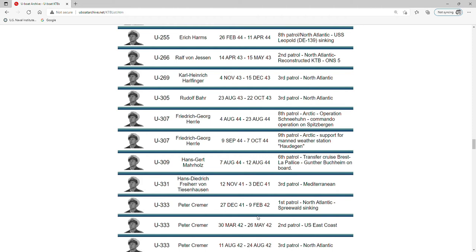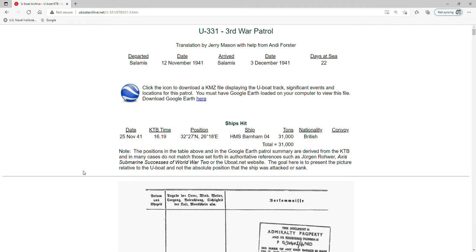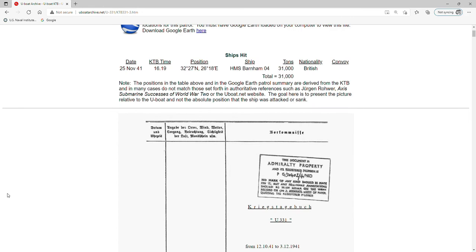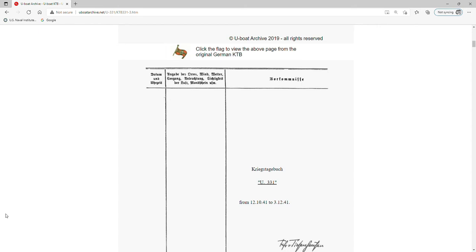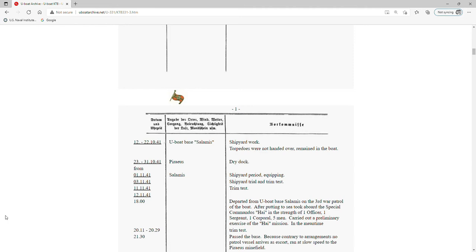There's one KTB for the U-331 on this website, covering the period of 12 November 1941 to 3 December 1941. This is the third patrol in the Mediterranean for that boat, and it covers the sinking of HMS Barham. The pages have a three-column format: the leftmost column has date and time information, the center column has location and weather information, and the right column has the captain's notes - things of interest going on at any particular point in time.